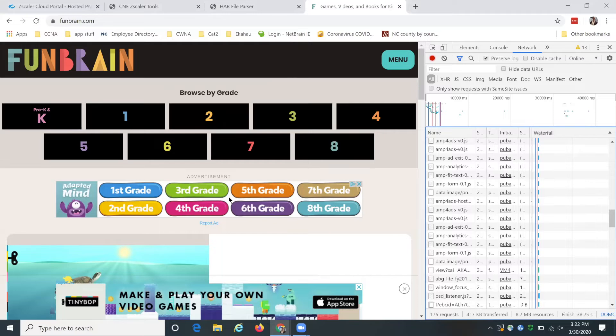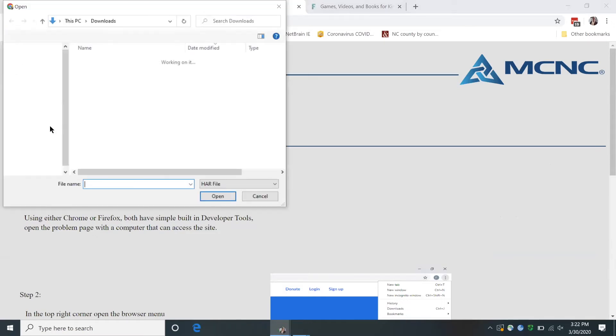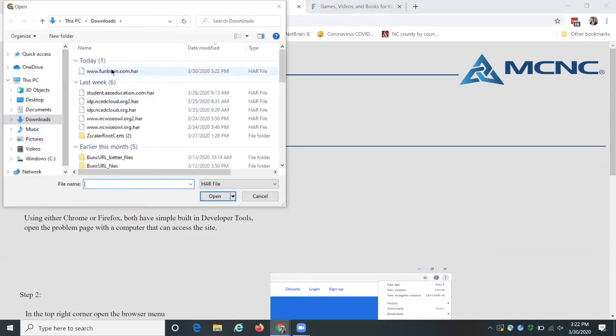And so now that you have that HAR file, we're going to go back to our analyzer, choose our offsite pack, funbrain.com.